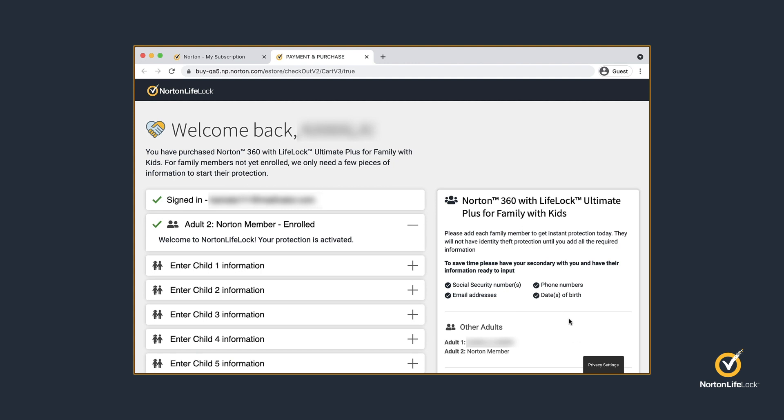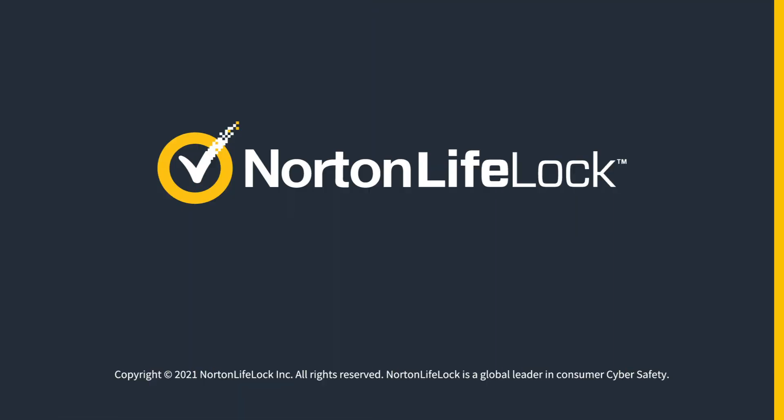That's it! You have successfully added a member. The newly added member will receive a welcome email from Norton LifeLock. If you need more help, please visit support.norton.com. Thanks for watching.